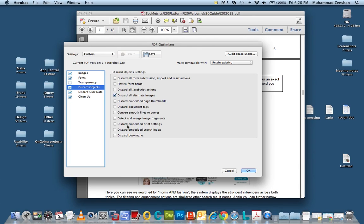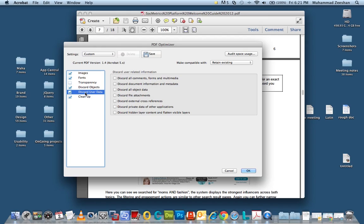It depends on what applies to your PDF. But you can leave it as default for discard objects. Under discard user data you can of course feel free to choose various options but you can leave it empty. That's also fine.